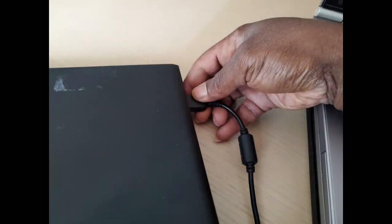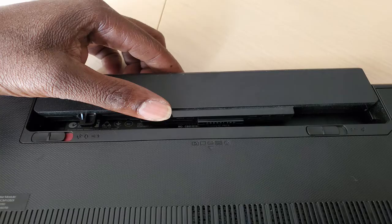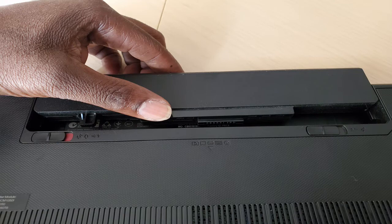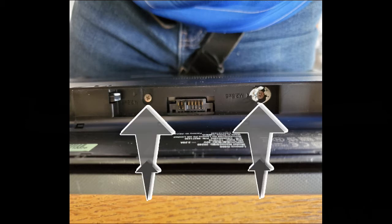Unplug the laptop from its charger and remove the battery. This is a necessary step and should not be avoided, or you can run the risk of shock or damaging the internal components. Turn the laptop over and proceed to remove the screws that secure the back cover in place, if applicable.